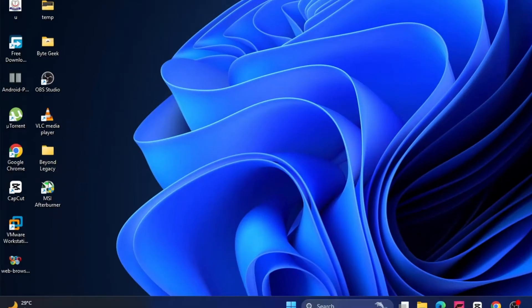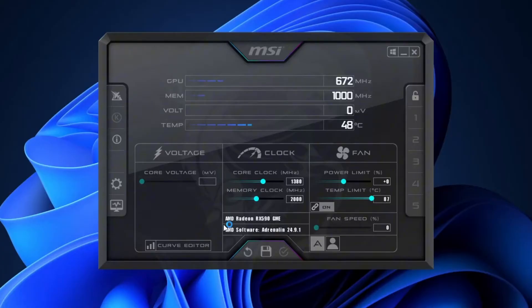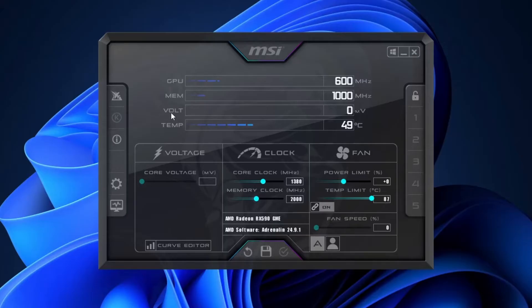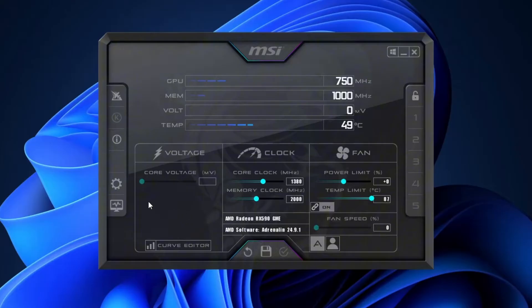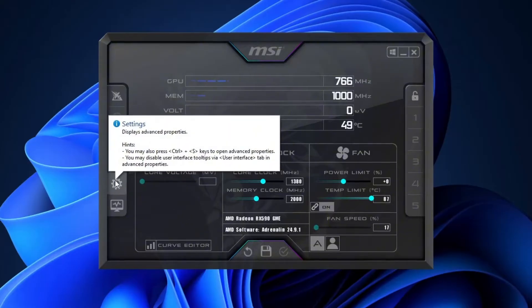After installation, open the MSI Afterburner application. Now that we're inside MSI Afterburner, you will see the application interface like this. It will show you your current GPU state, GPU megahertz, GPU memory, voltage and temperature. We will not change anything here. Keep the default setting like it is. Just click on the settings icon. It looks like a little gear.